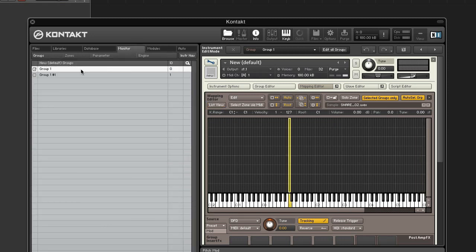Rename each group by double-clicking on its name in the groups tab. Since we added the snare last, the snare is on top.